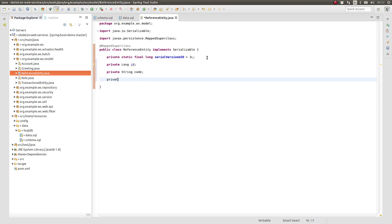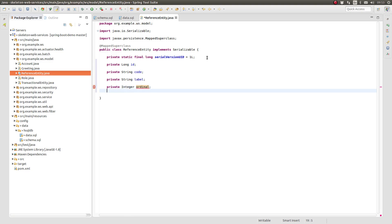Declare the attributes for the ID, code, label, ordinal, effective at, expires at, and created at table columns.